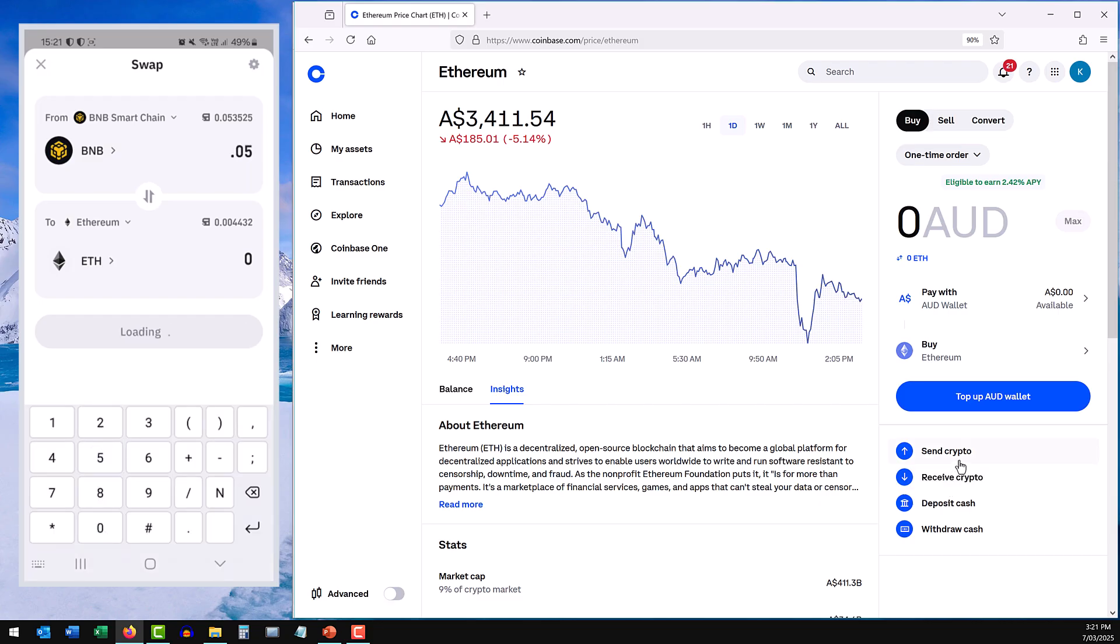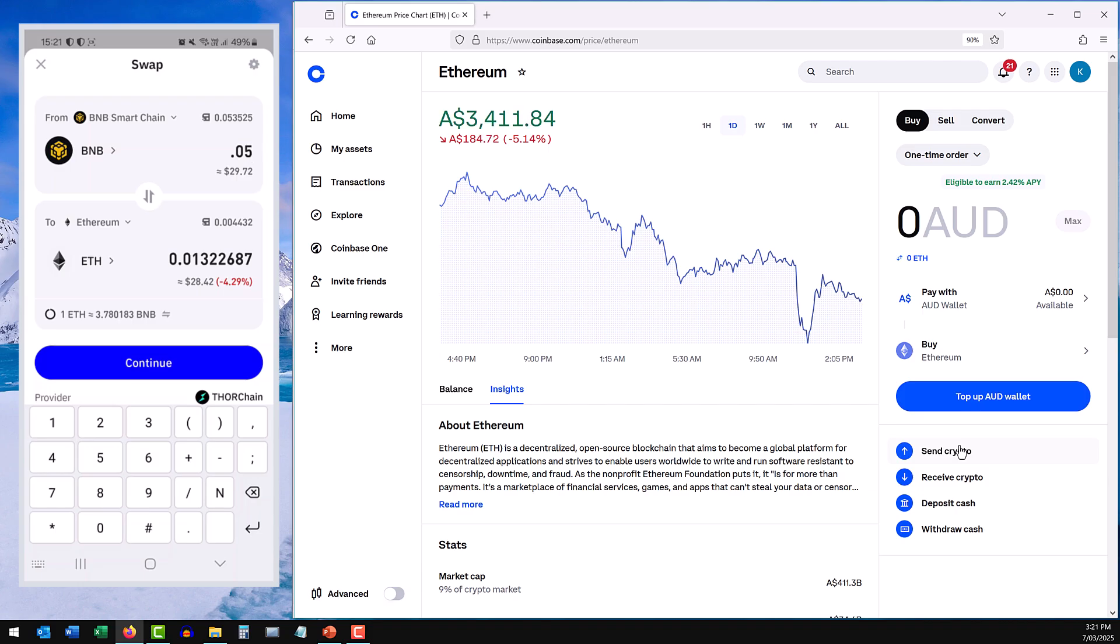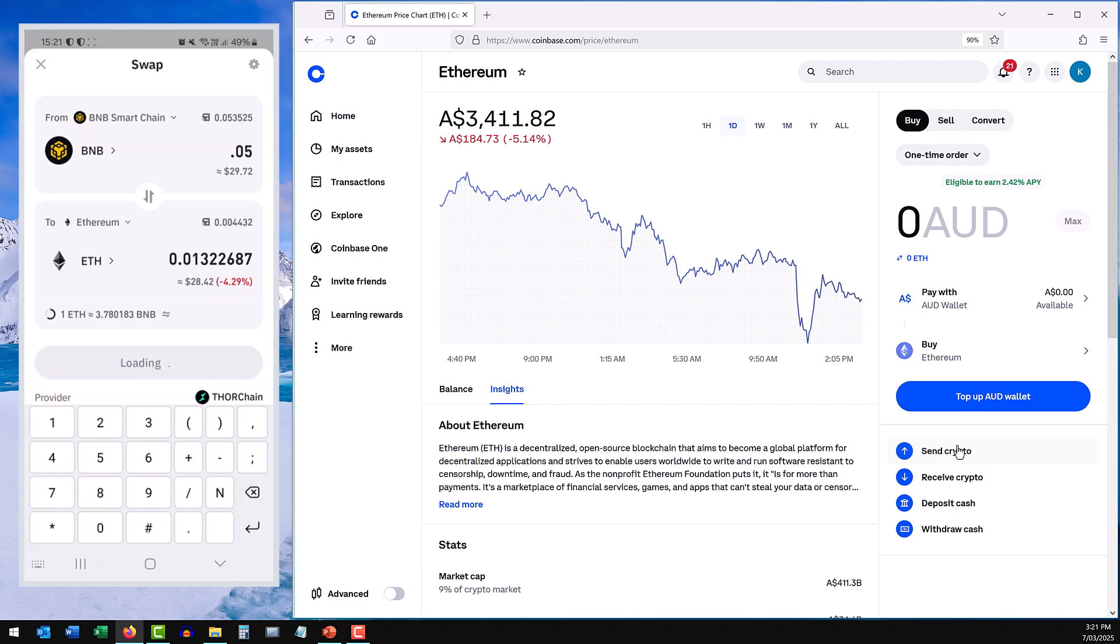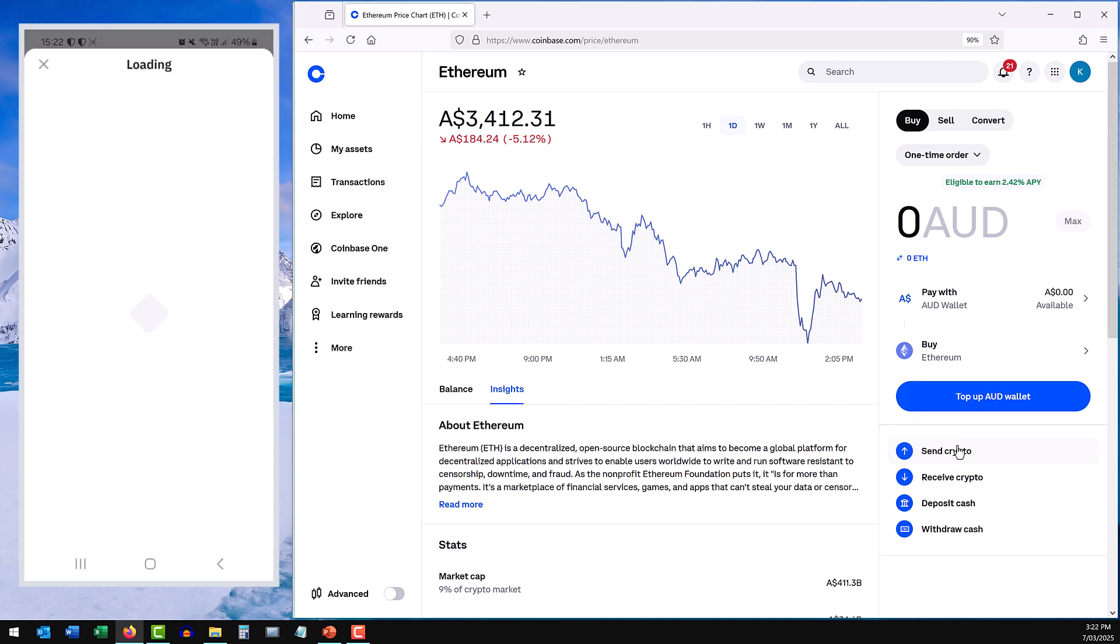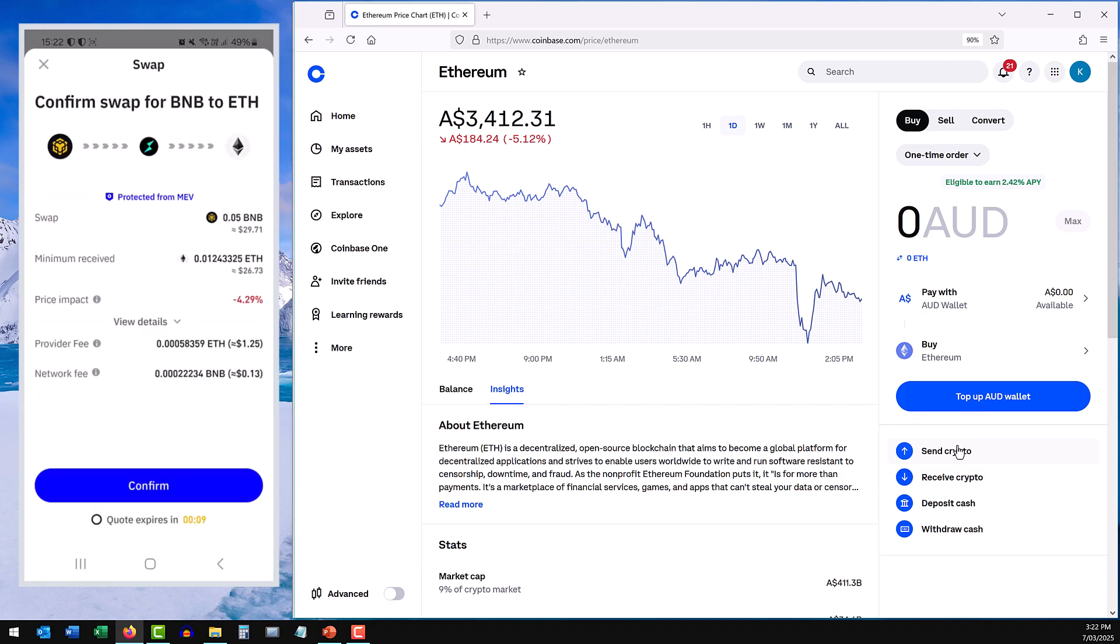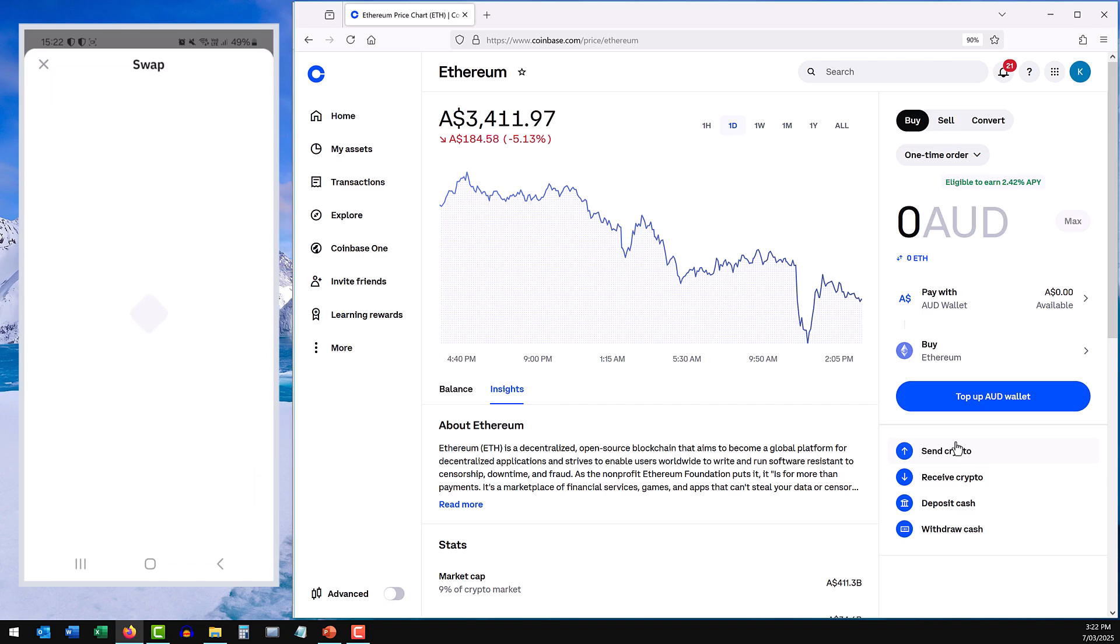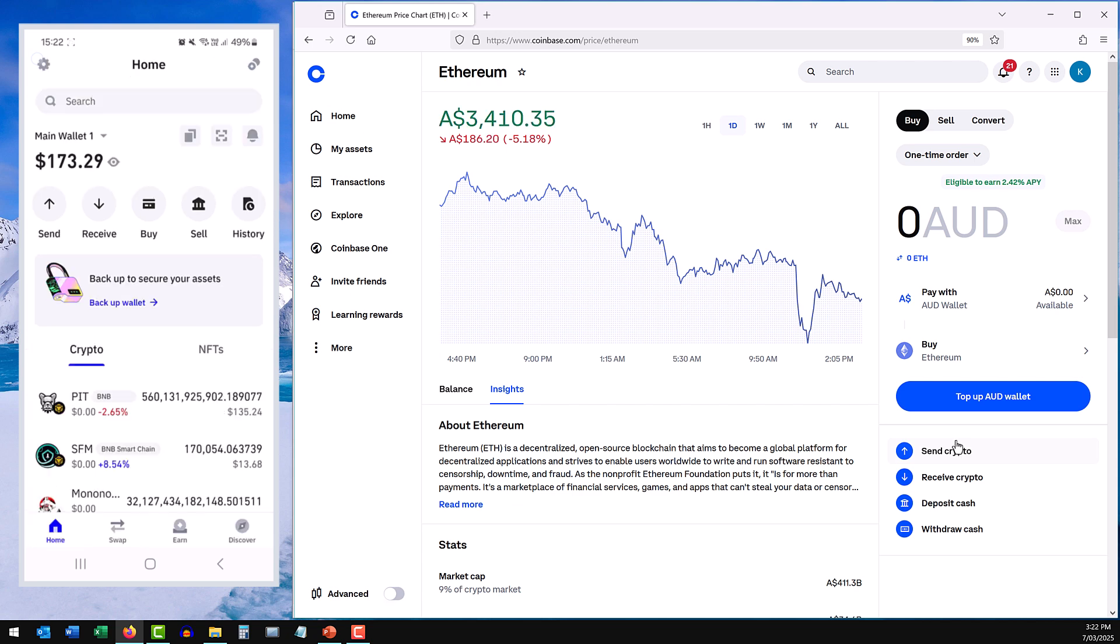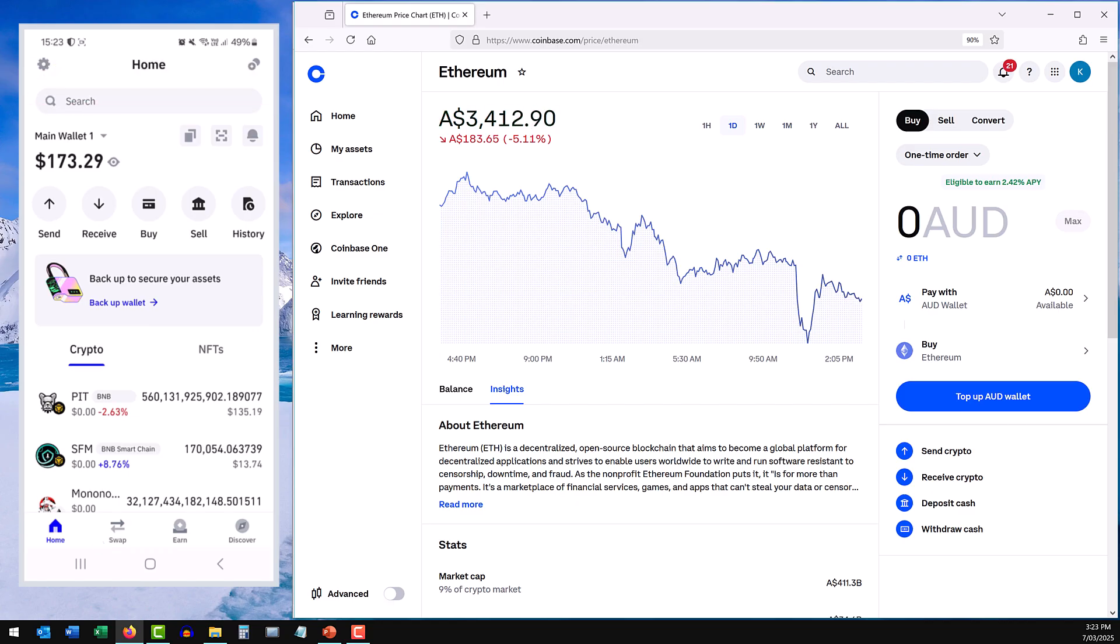So let's do that. So back on the app, I'm going to exchange the Binance BNB for Ethereum. We'll confirm that, and that's processing. The Ethereum swap will take a little longer, so just wait a few minutes. I'll come back in a sec. You can see the notification, the smart contract is being executed. I can see the Ethereum in my account.